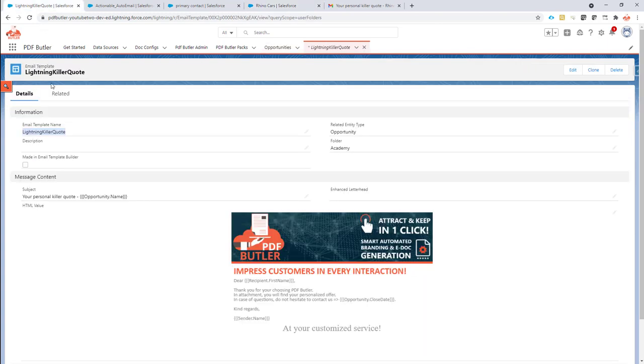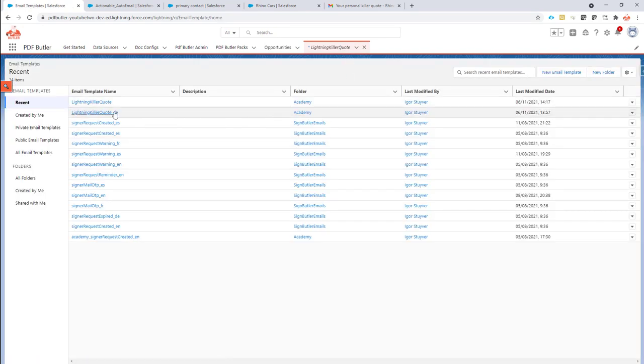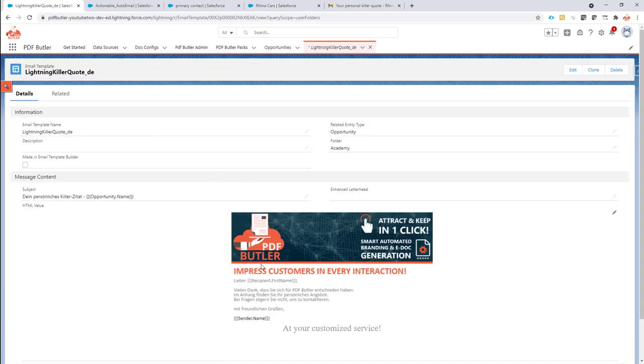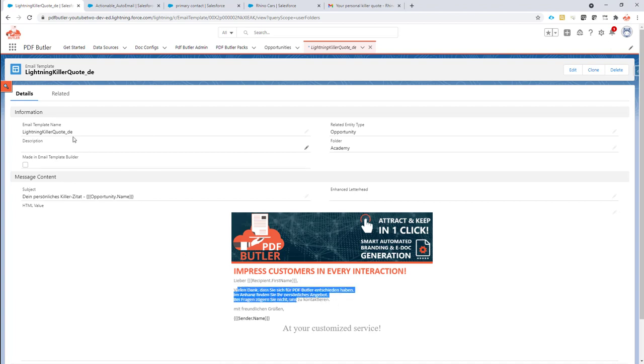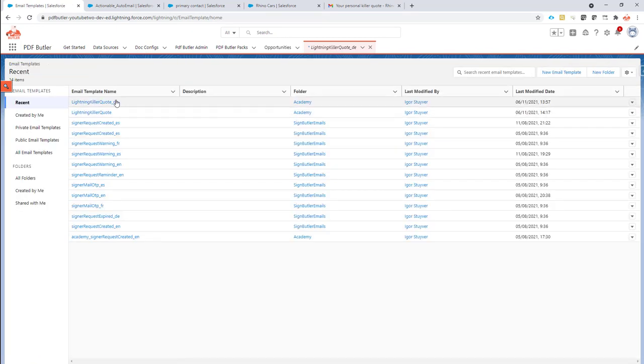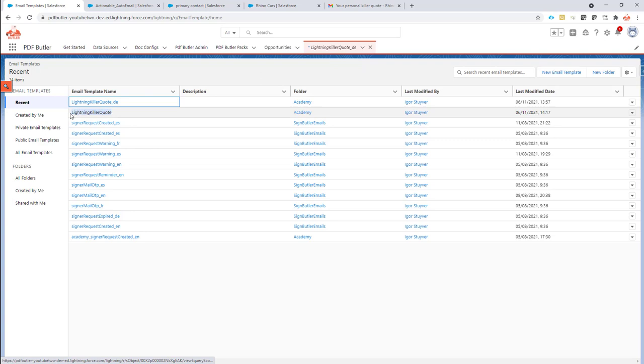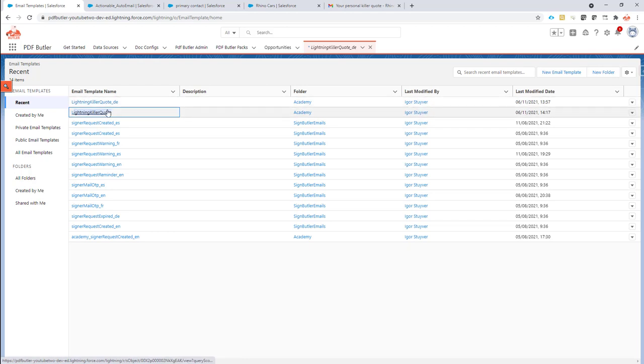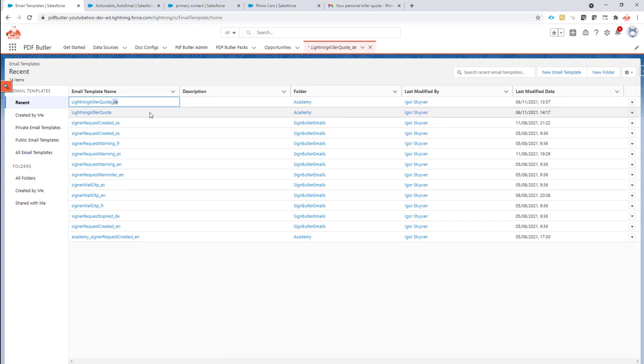So what I have here is an overview of mails and by accident I have created already an email and I've translated into German. So this is the German email. For this email, I want to make sure that when the system actually sees that my customer is German, that it selects the German email instead of the general email. So what I have now is actually two emails, one called Lightning Killer Quote and Lightning Killer Quote underscore DE. So actually these are linked together, they belong together, but only this one will be selected if I indicate that my customer is German speaking.